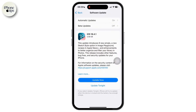If you see an Update Now or Install option available, simply click on it and start the updating process. Once done, and once you have downloaded the latest version of iOS, go back to Settings.